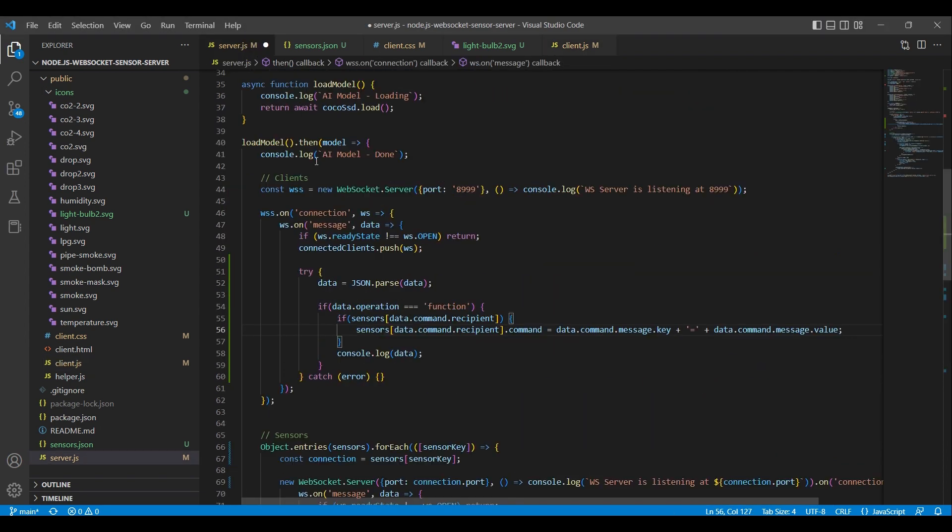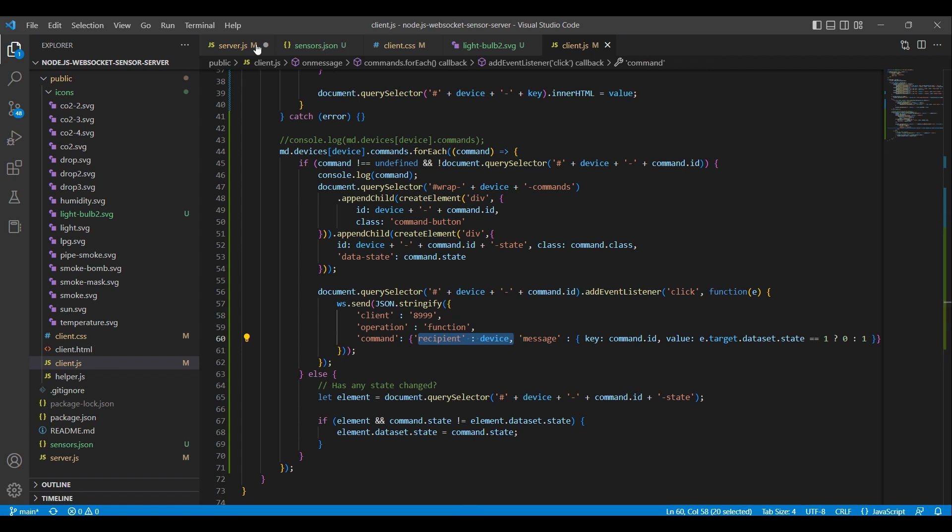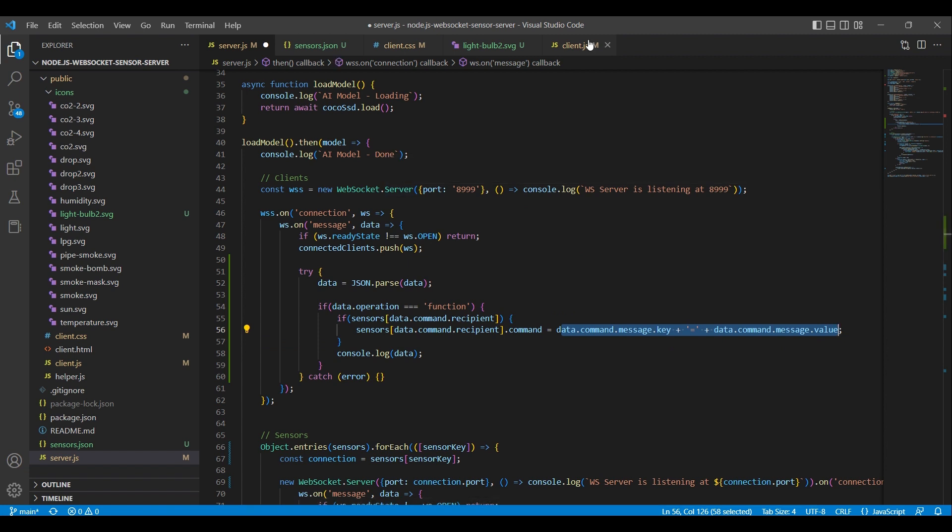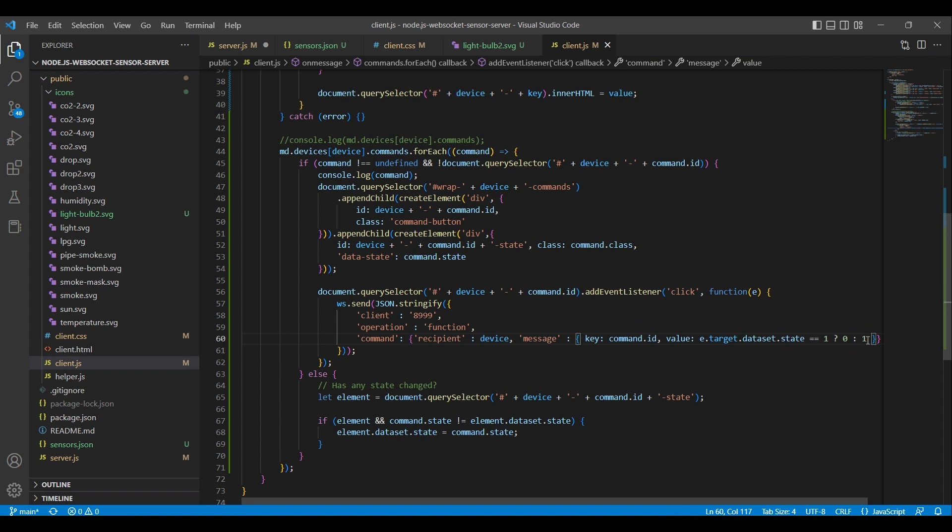We set a command property to the particular device we are sending the command to. The command comprises a key-value pair.